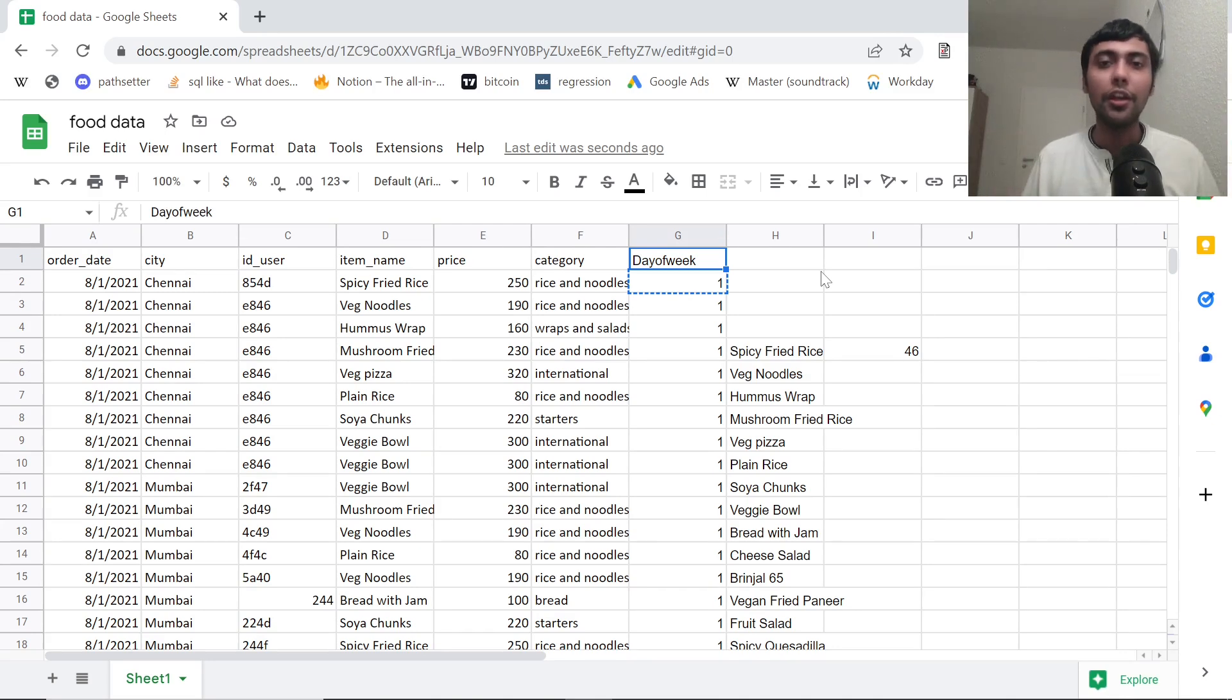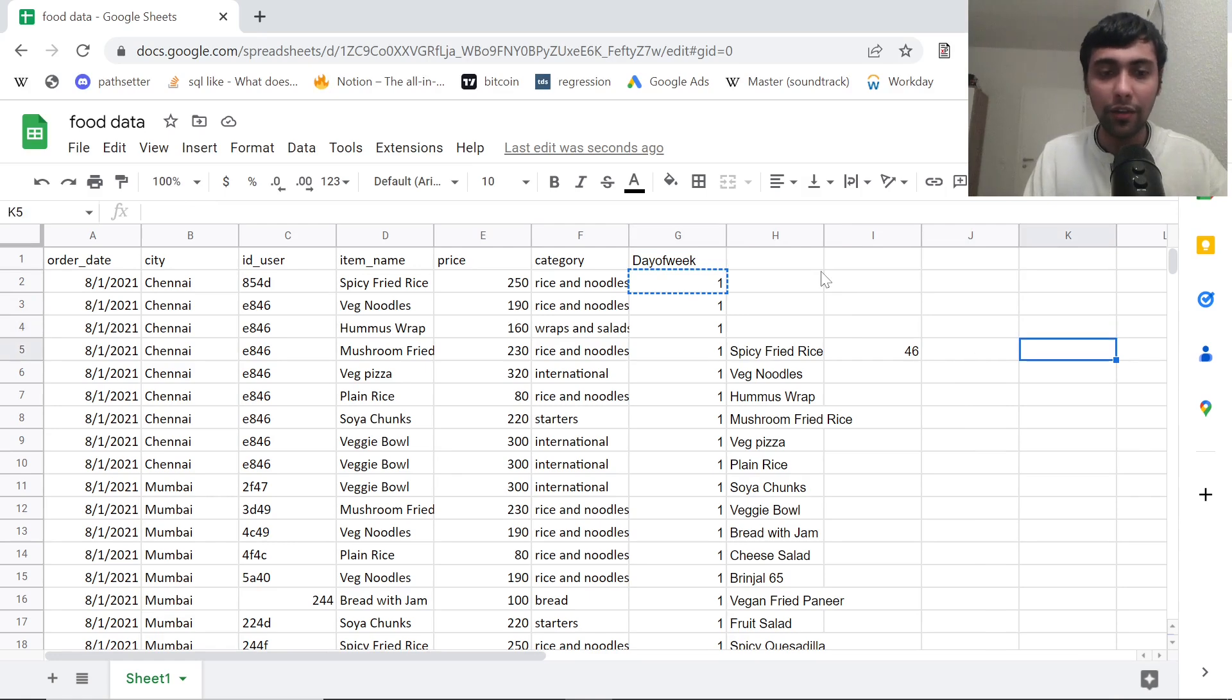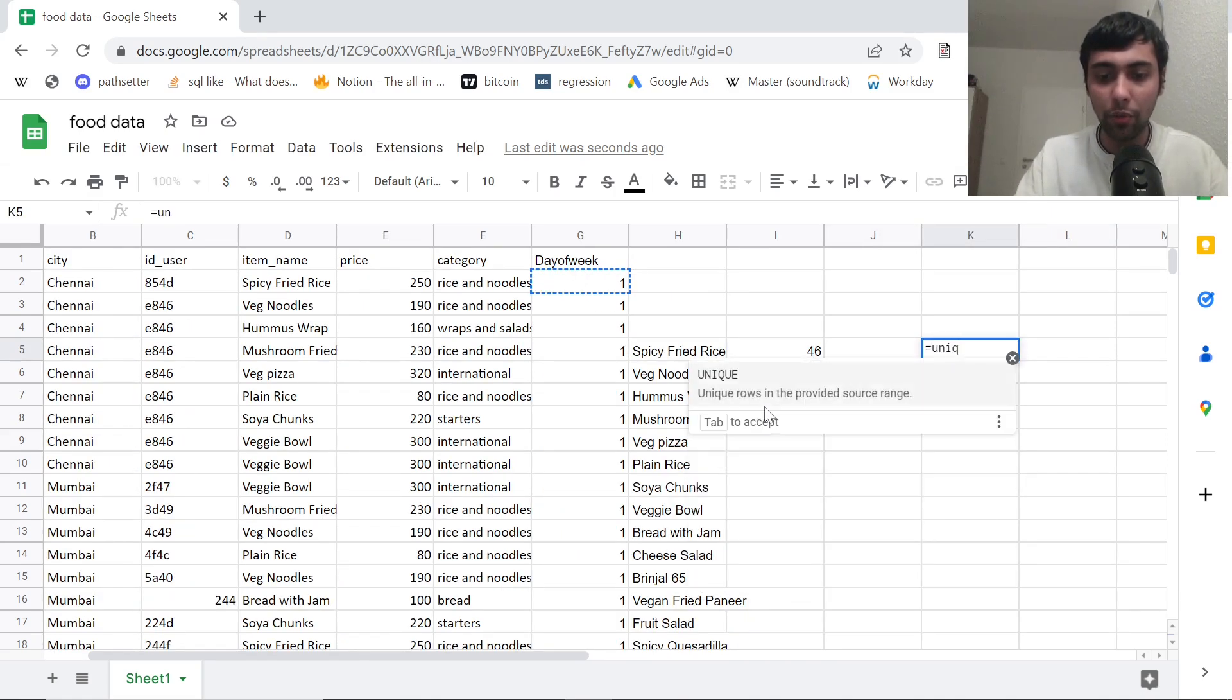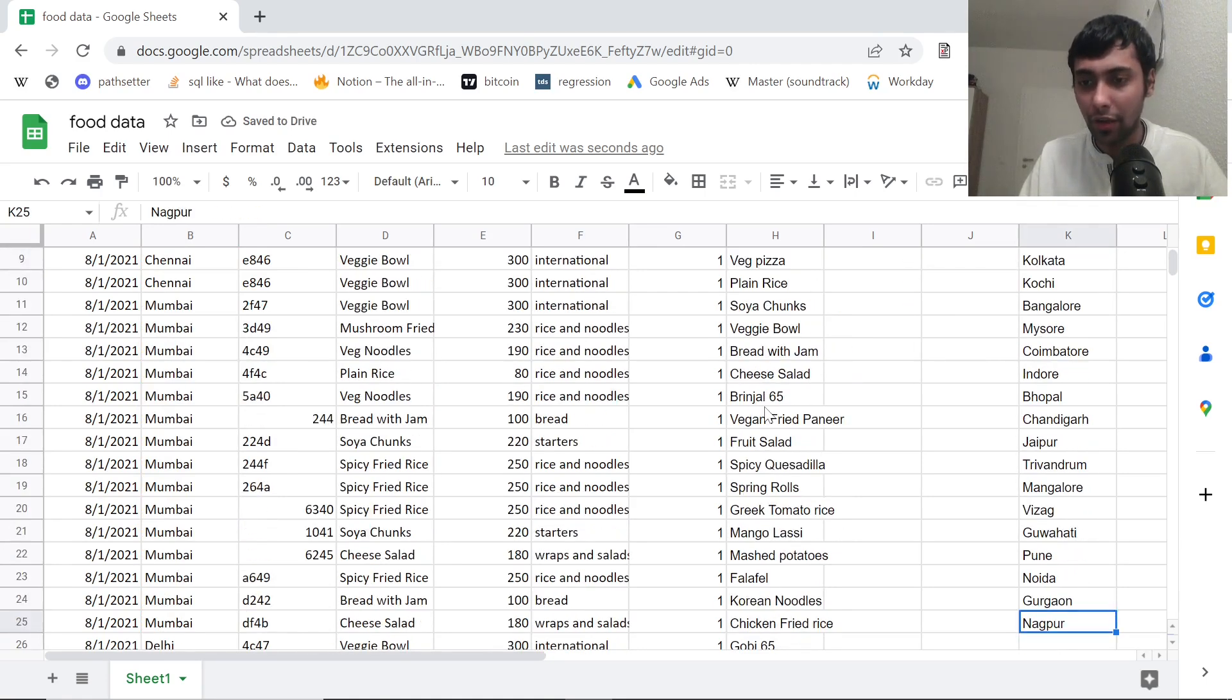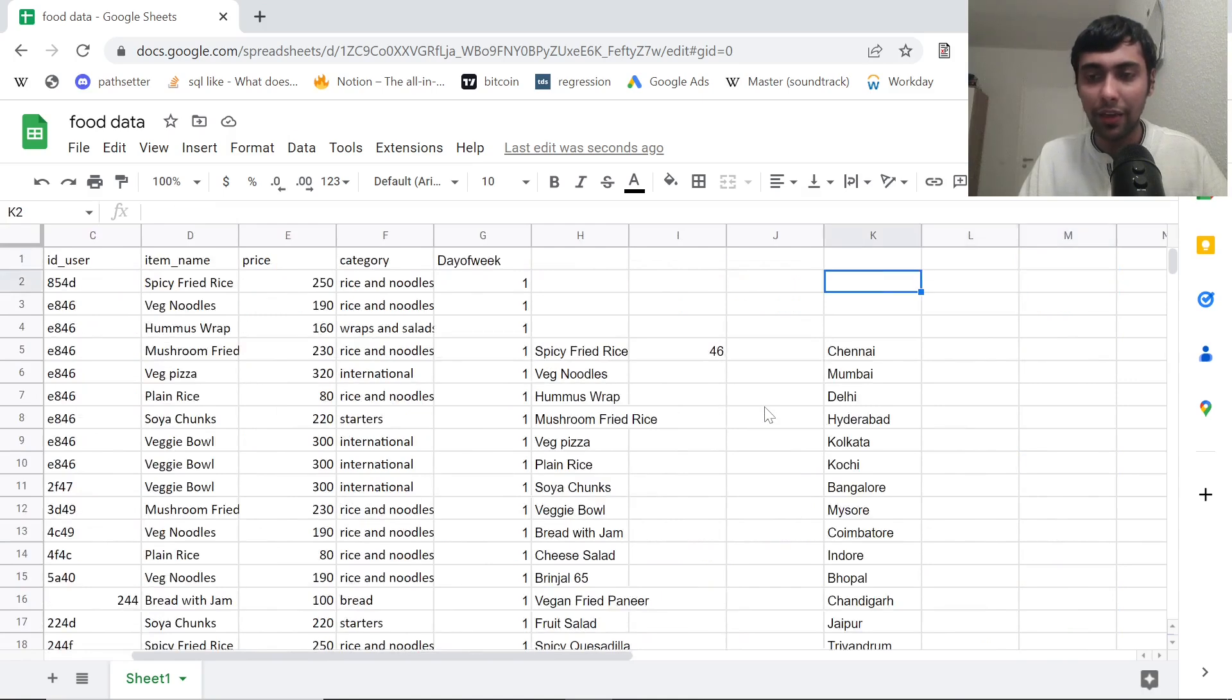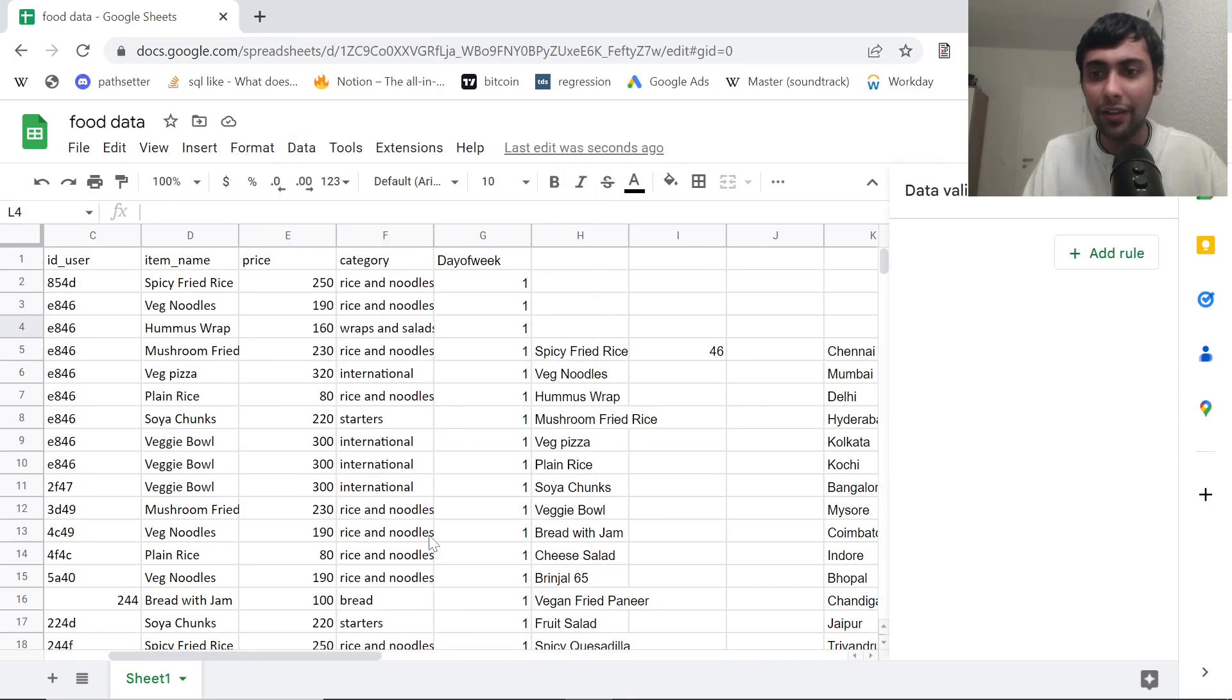Now suppose your manager comes and tells you, give me a dropdown where if I select the city, I can get the total revenue we made. Suppose he asked you this question, how can we do that? So I'll just go here. First of all, we have cities, right? So let's find the unique values for cities. What all unique values are there for the city column. So I'll just select the full range. And now you see, I think we have a lot of cities.